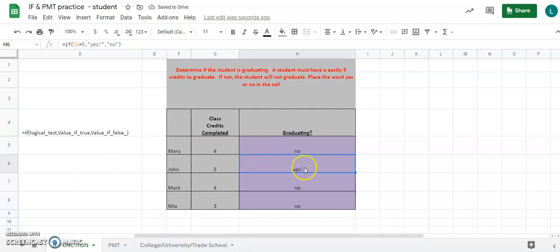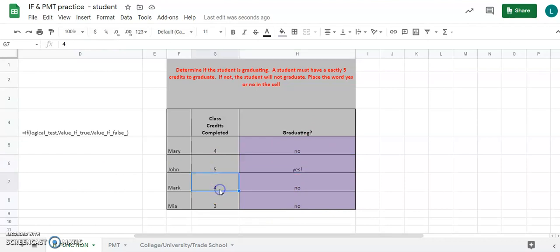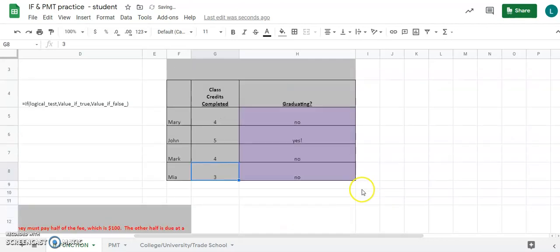Anyone that has five credits gets 'yes,' and anyone with a different number gets 'no.' For example, if I enter five it should say 'yes,' and if I enter four it should say 'no.'